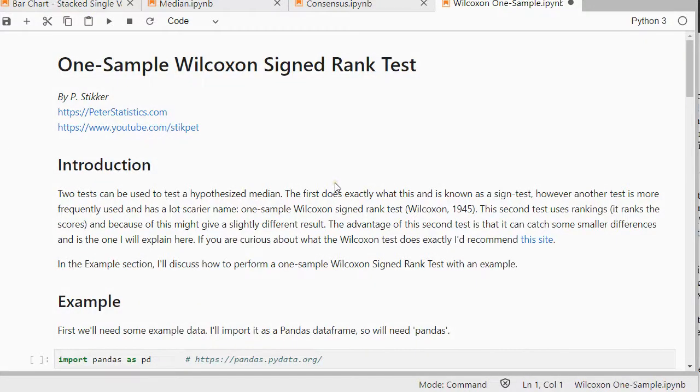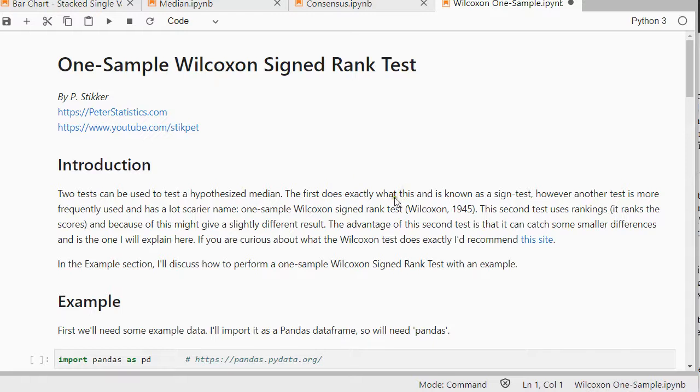Welcome! In this video I'm going to show you how you can determine a one-sample Wilcoxon signed rank test using Python 3 in JupyterLab to be precise.